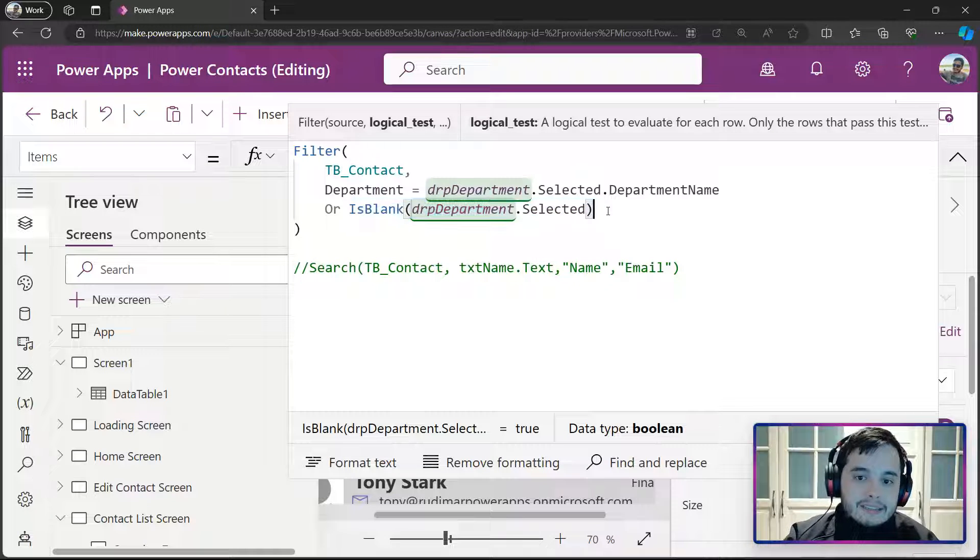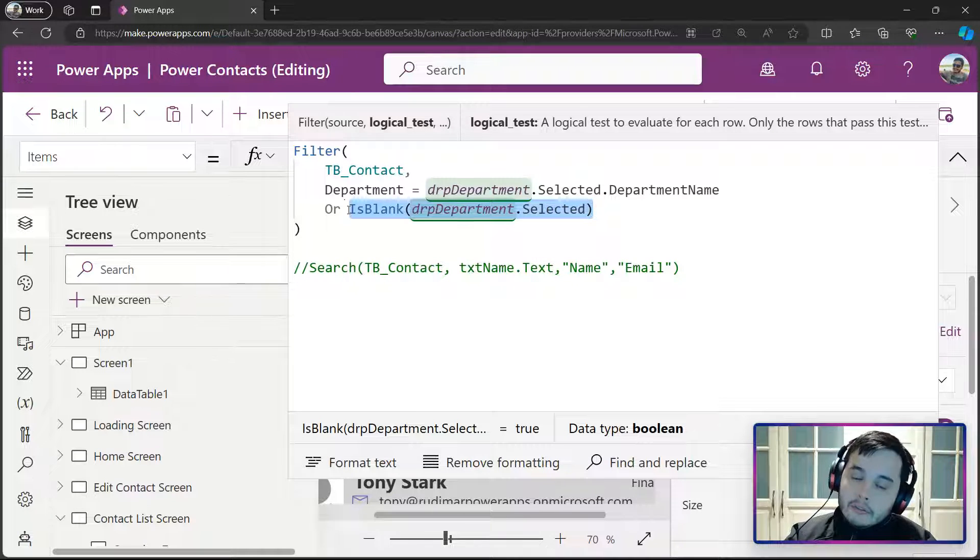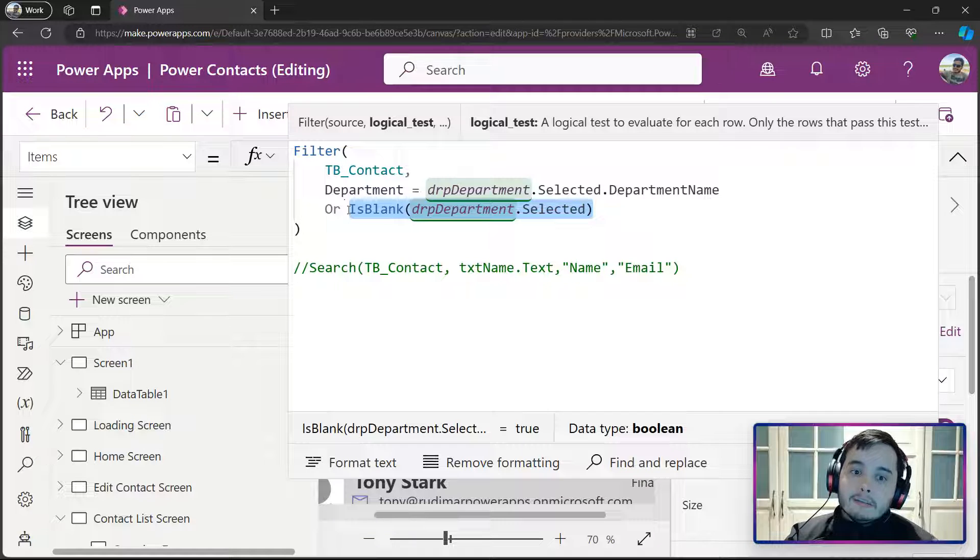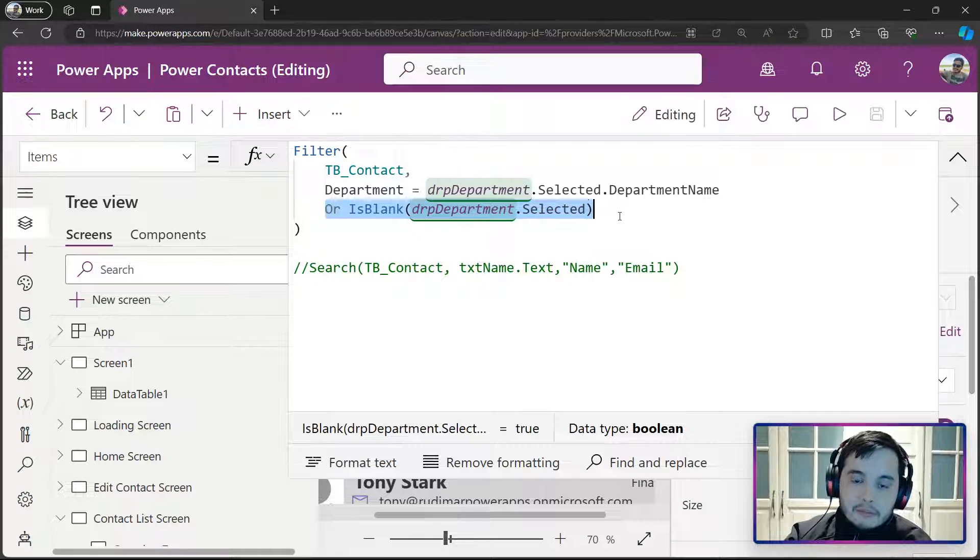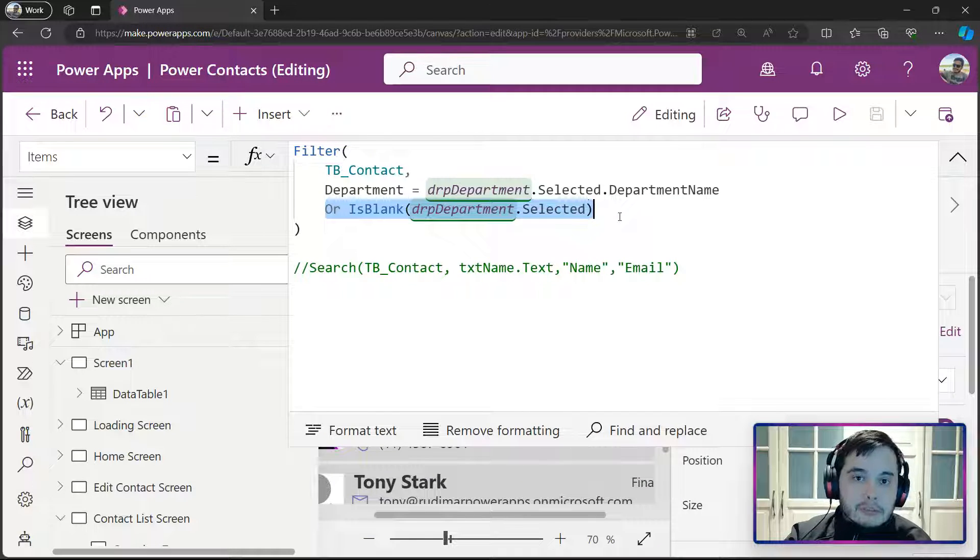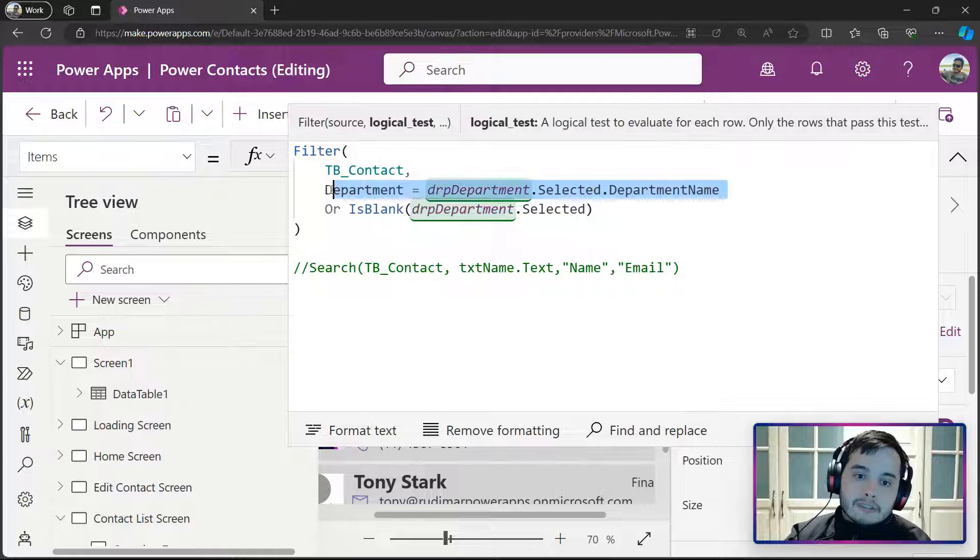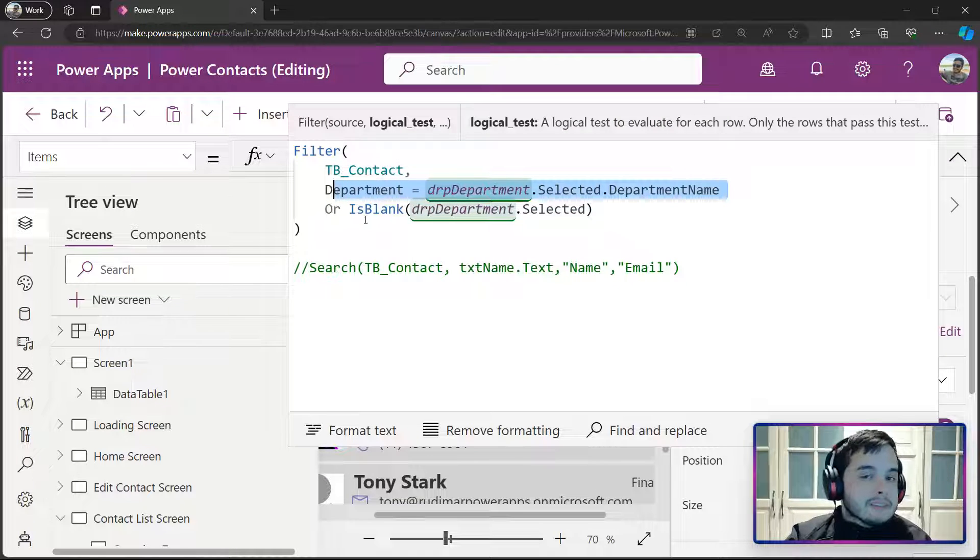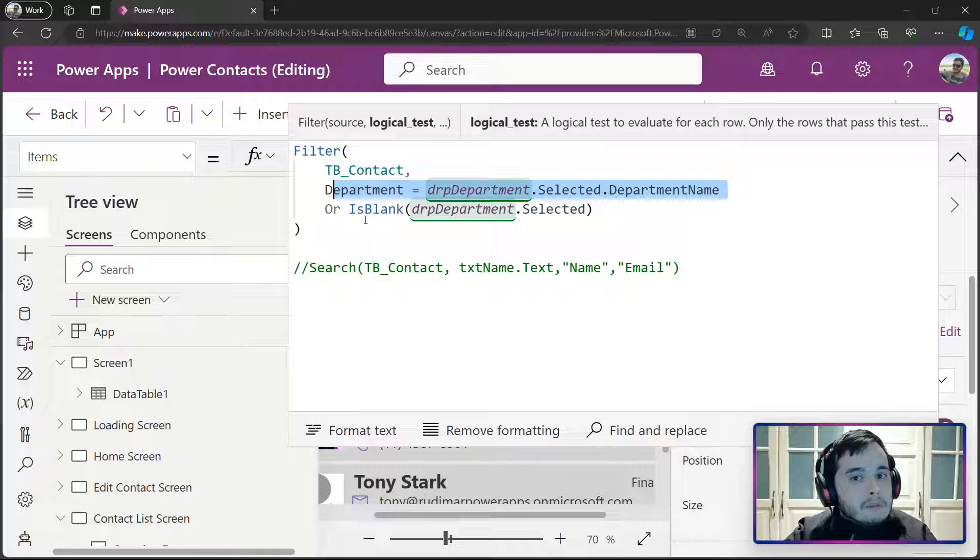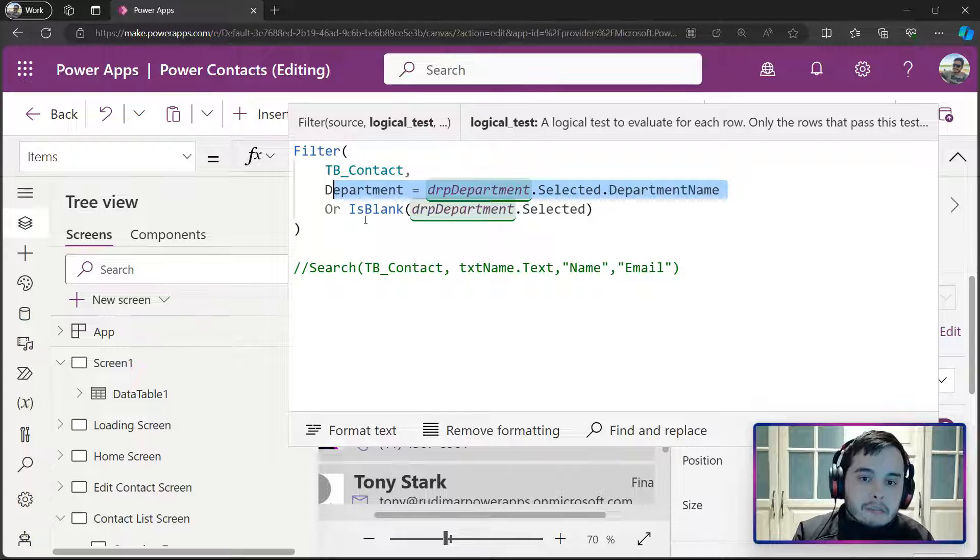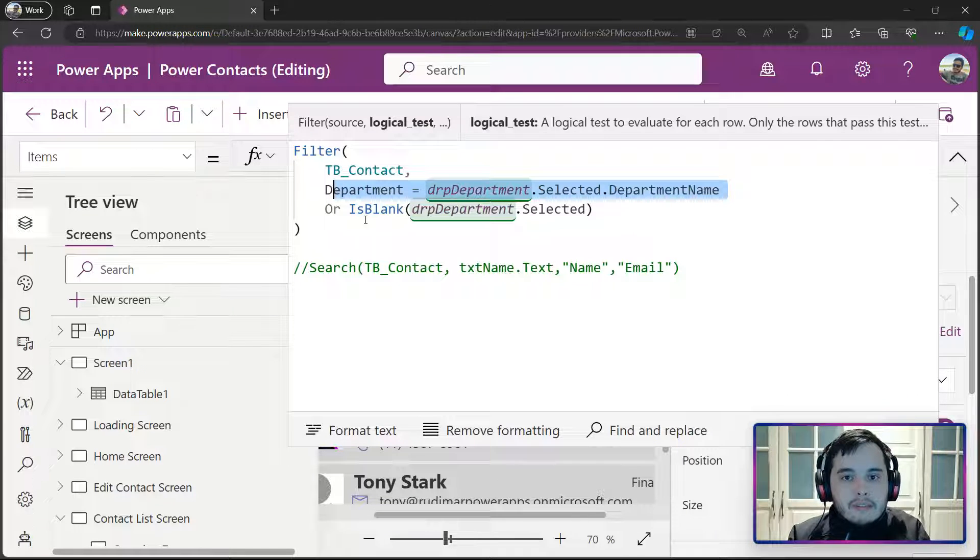In case this is false, that means something is SELECTED, so this will be FALSE. What it will do is checking for the first condition, because the second is already FALSE. So, the first condition is DEPARTMENT equals SELECTED DEPARTMENT.